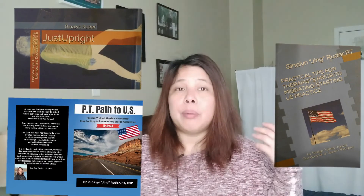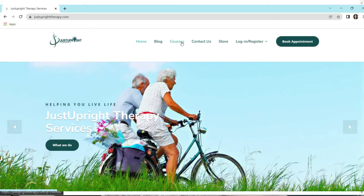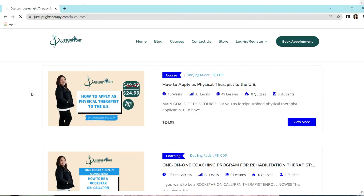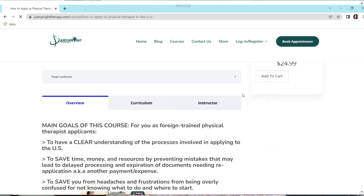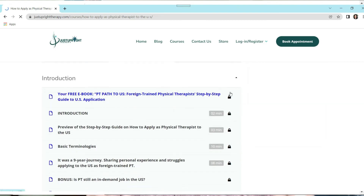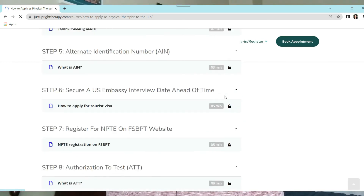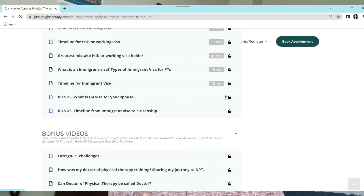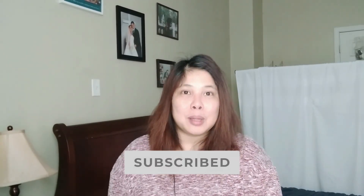I hope that answered the question. Please check out my books available at Amazon.com — links are down below. Also, the step-by-step course on how to apply to the US as a physical therapist is available at justuprighttherapy.com under courses, starting February 1, 2022. I'll walk you from start to finish so your burden is lighter and you can avoid unnecessary delays and frustrations. Thank you so much for watching — please subscribe, share, and follow us on social media. Until the next video, stay blessed.